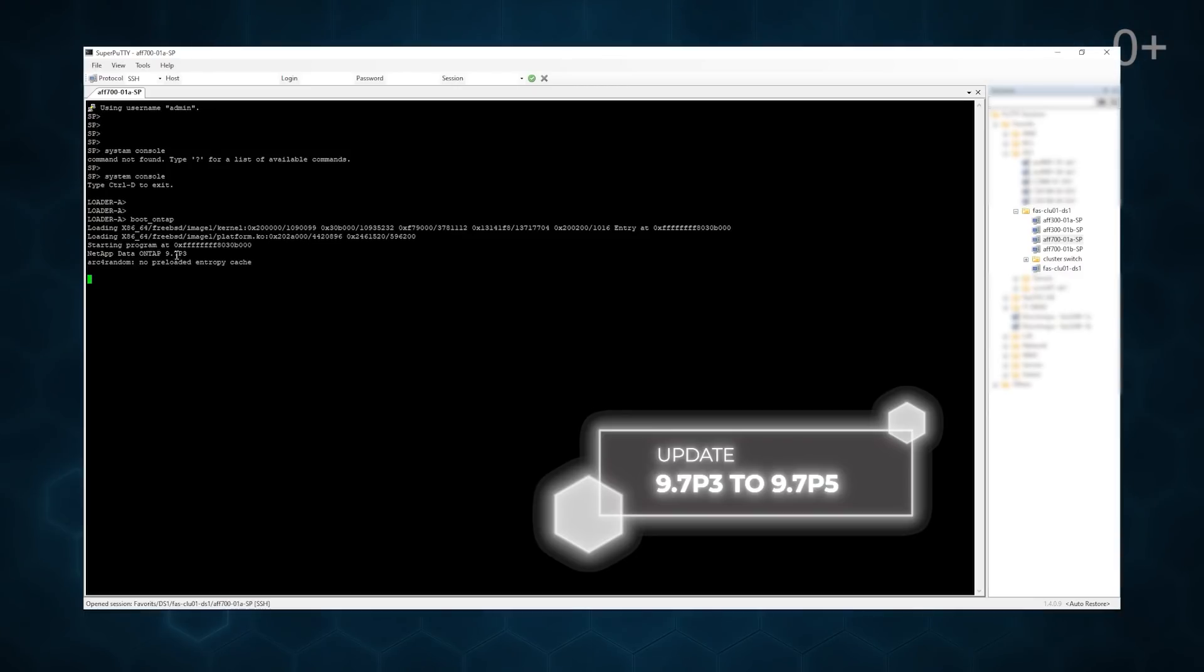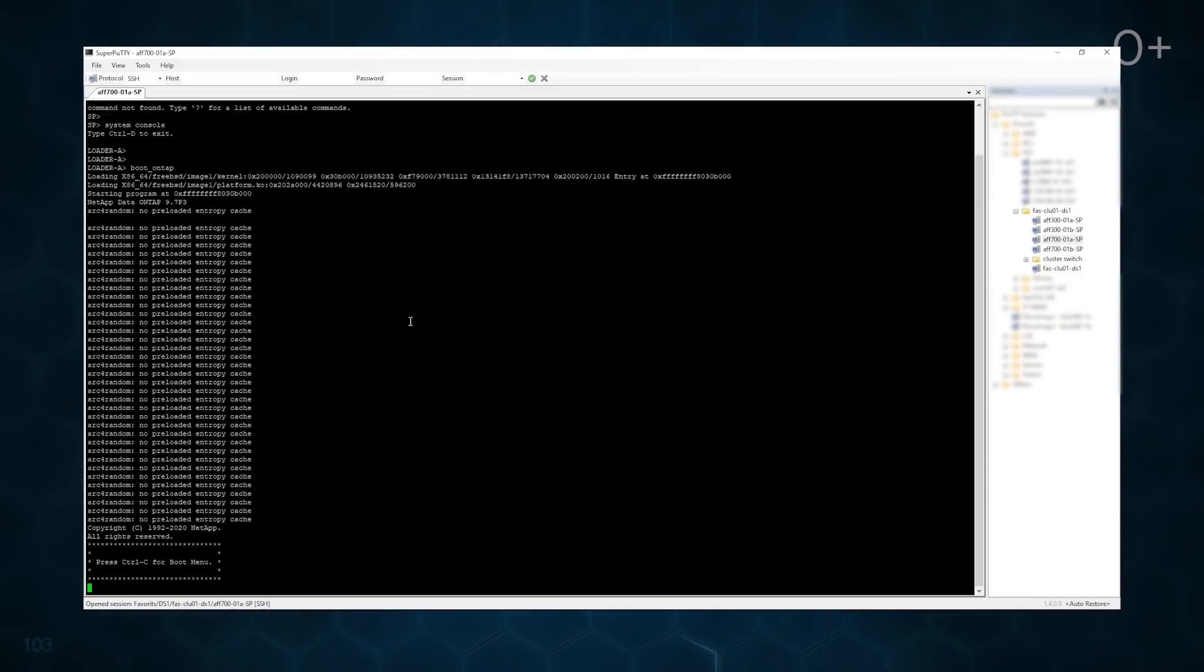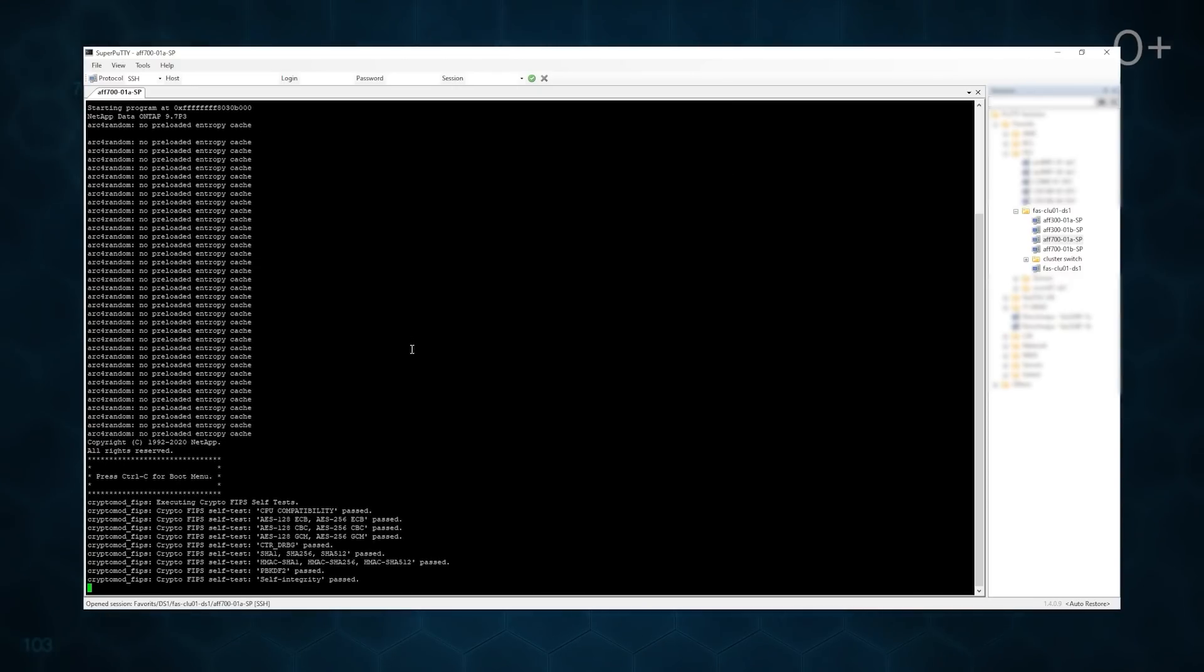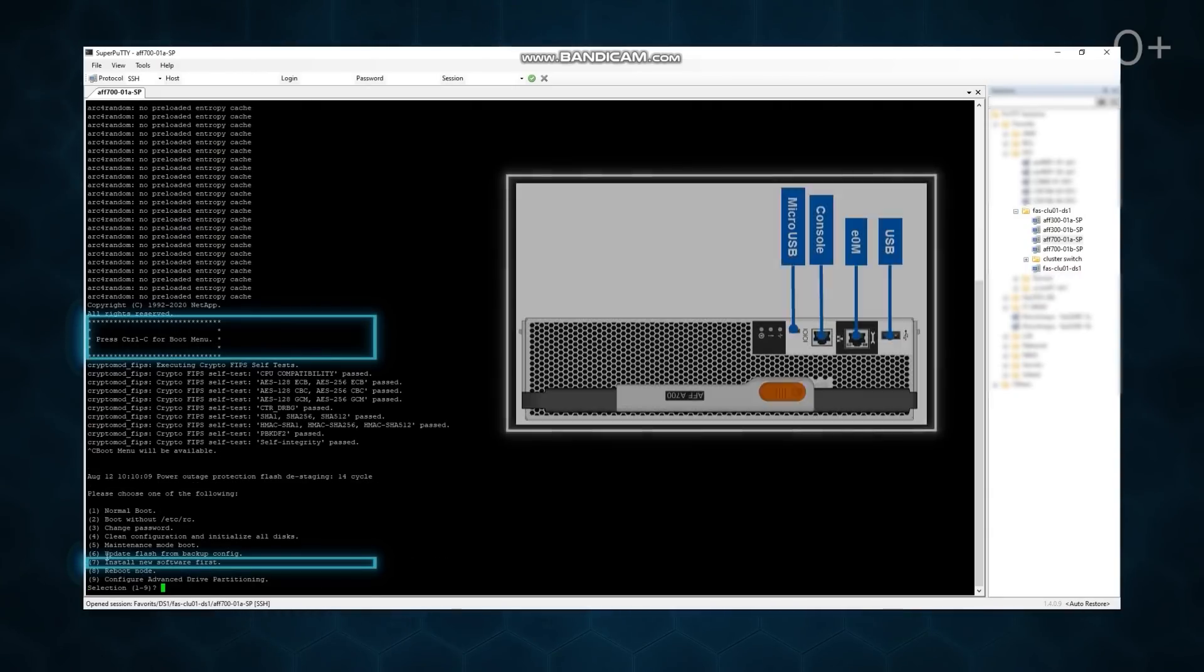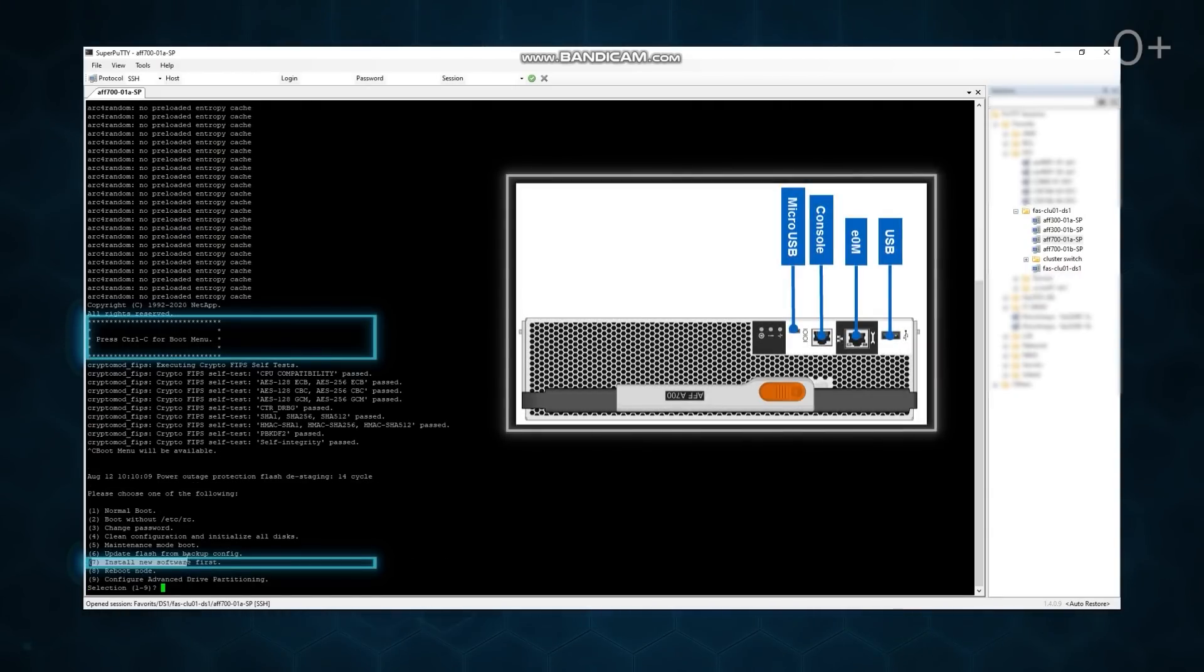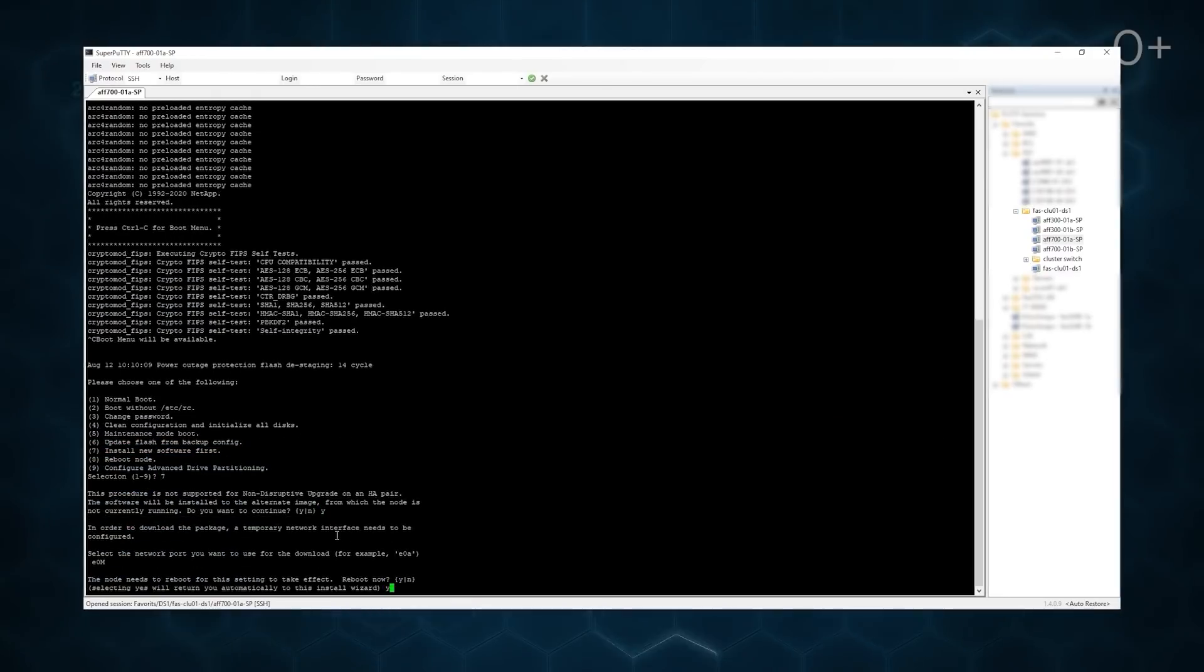For the cluster, we use a newer 9.7 P5 operating system version. That is why we should update nodes before adding them to the cluster. We do it through the boot menu and its option number 7, install new software first. The image should be downloaded through E0M interface.